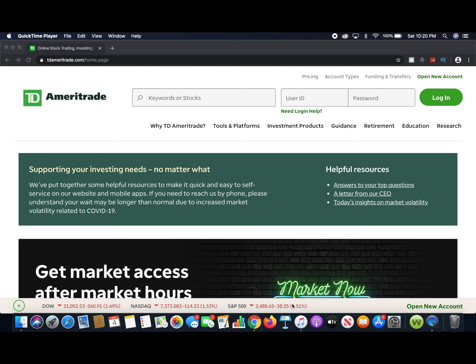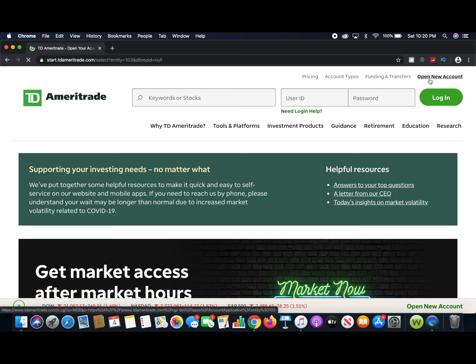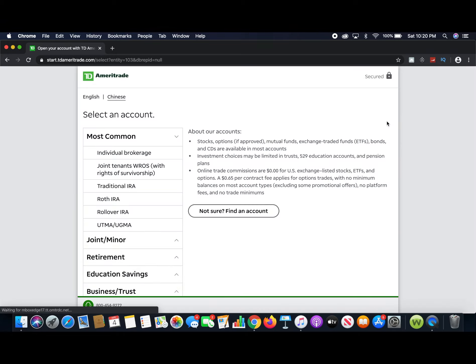First, you're going to want to go to the TD Ameritrade website. From there, go to the top right and hit 'Open New Account.' Once you hit that, you'll be brought to the next page.